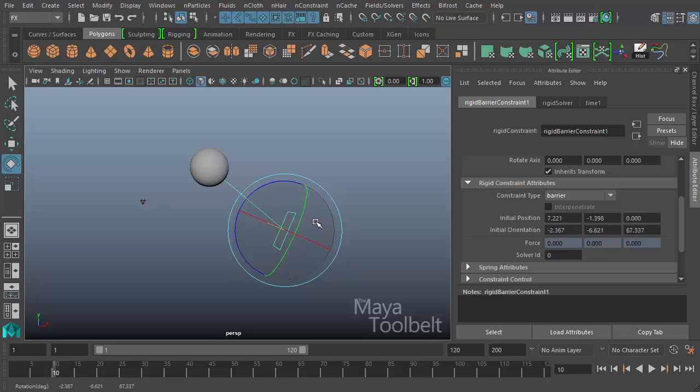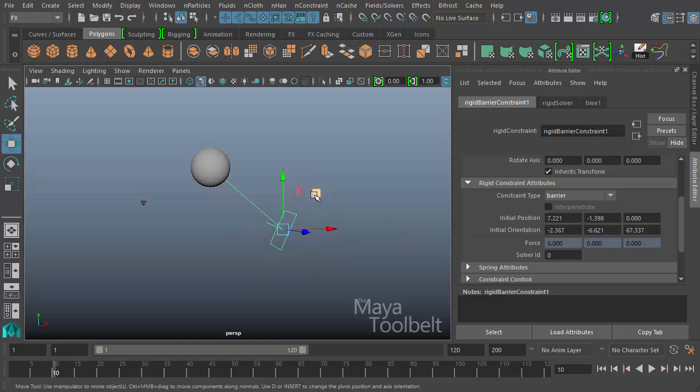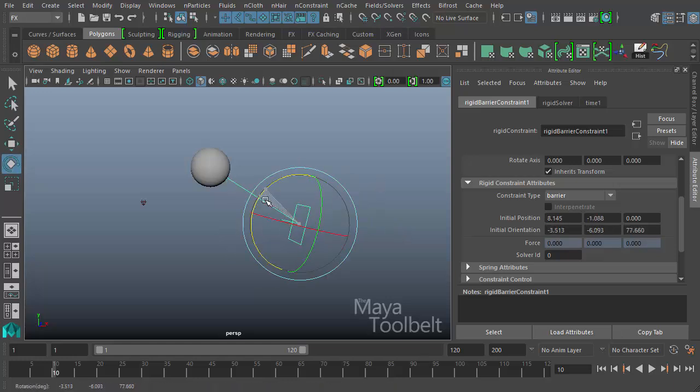So whenever we created the constraint, we have the options of setting the initial position and initial orientation with those sliders. However, I find it personally easier to just position the constraint after the fact just using the move tool and rotate tool to adjust those values.